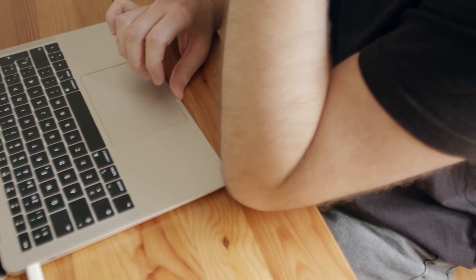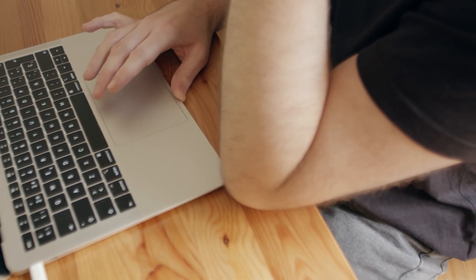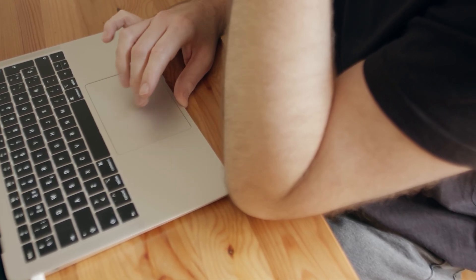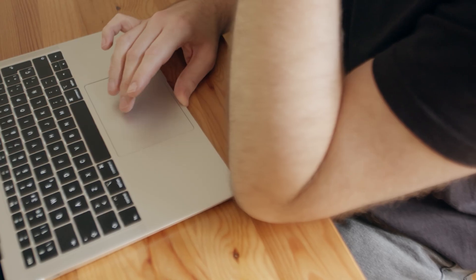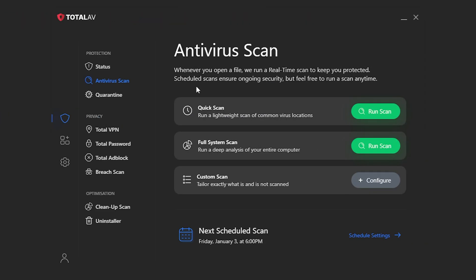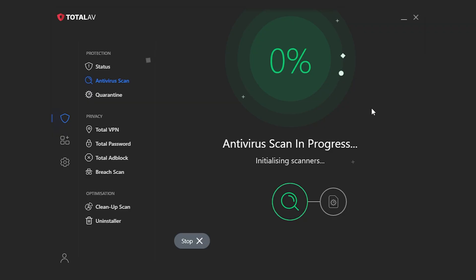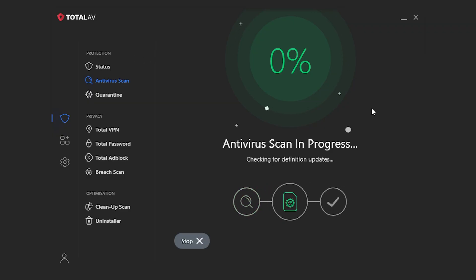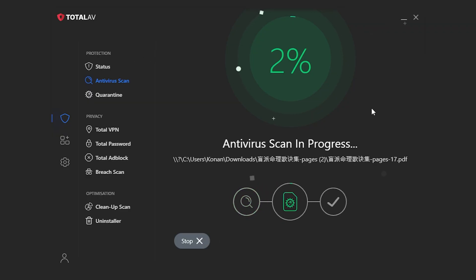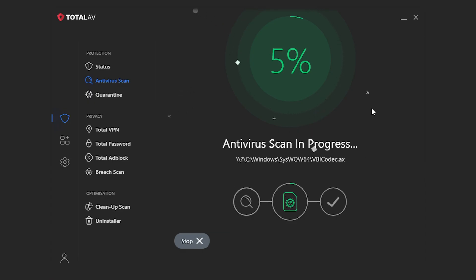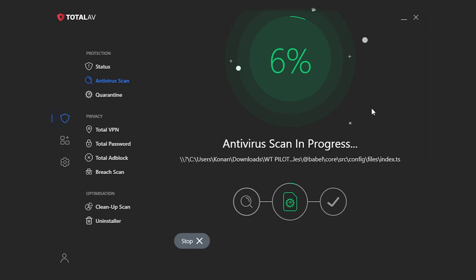You don't have to click through five menus just to find a scan button or figure out what a feature does. Everything is right there, easy to understand, and works out of the box. What makes TotalAV interesting is that it runs most of its scanning and detection systems through the cloud. So instead of bogging down your machine or system like some of the older, heavier antivirus tools do, it keeps things lightweight and responsive.